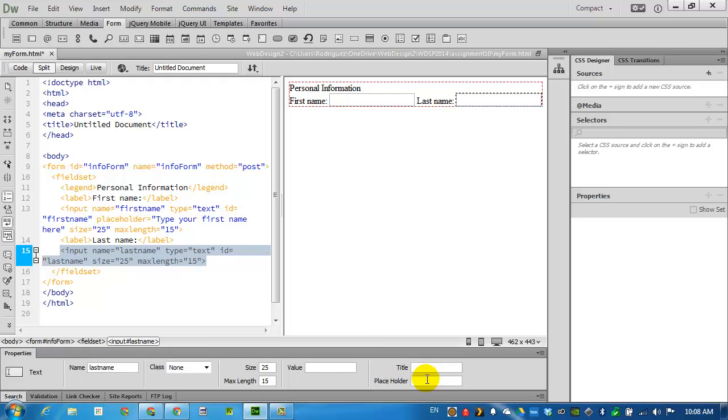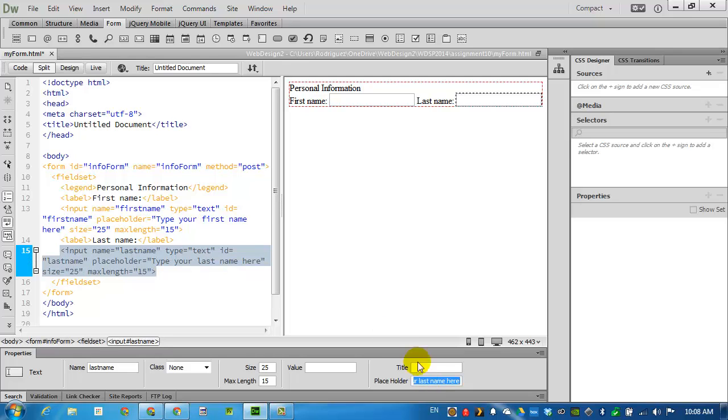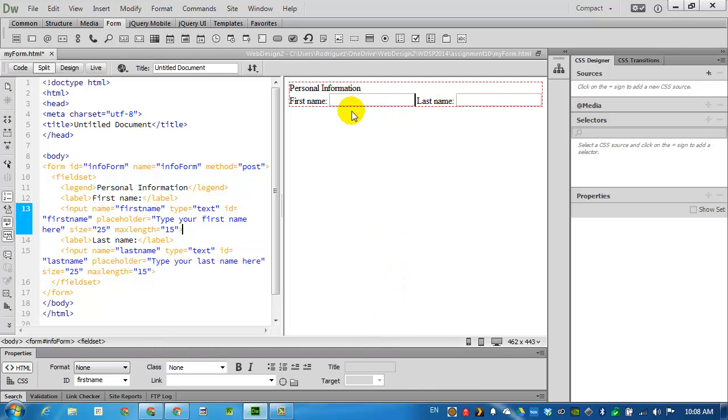I will give the instructions. Type your last name here.